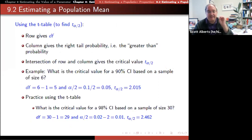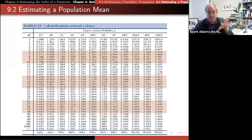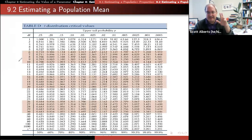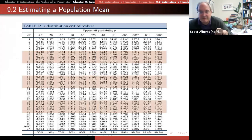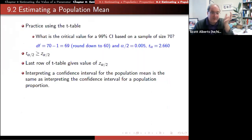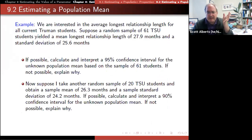We won't use the t-table by hand in this class — we'll use StatCrunch or a spreadsheet to calculate it. But you can see: with degrees of freedom and your desired confidence level, say 0.025 for a 95% interval, you look up the value. For example, a sample size of 15 gives degrees of freedom of 14, and the t-value would be 2.15.